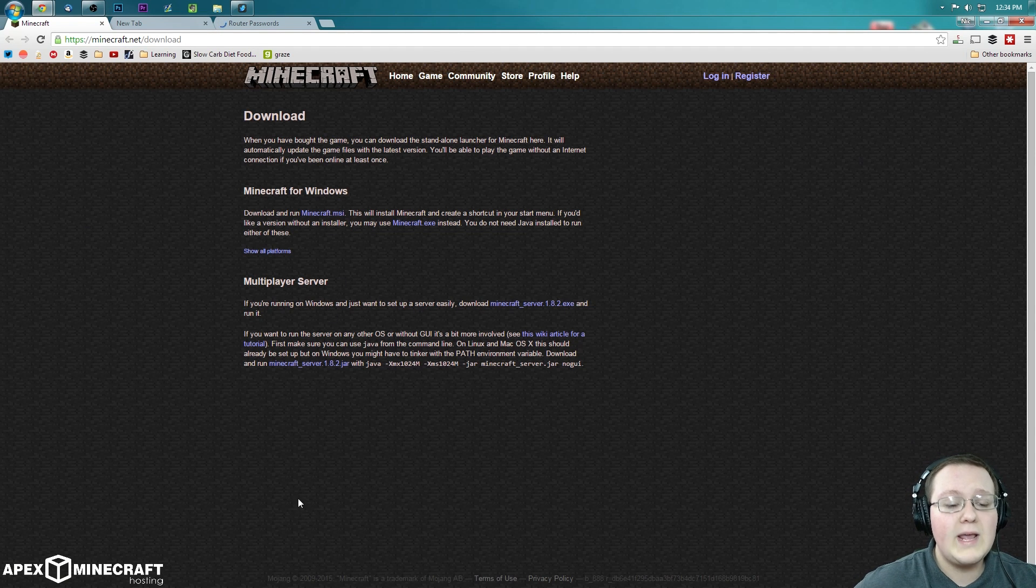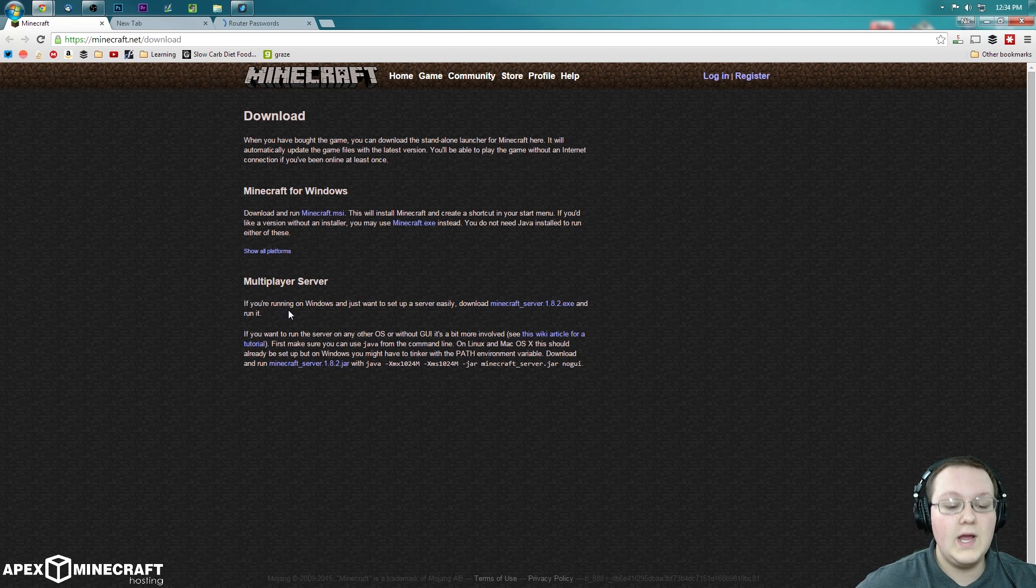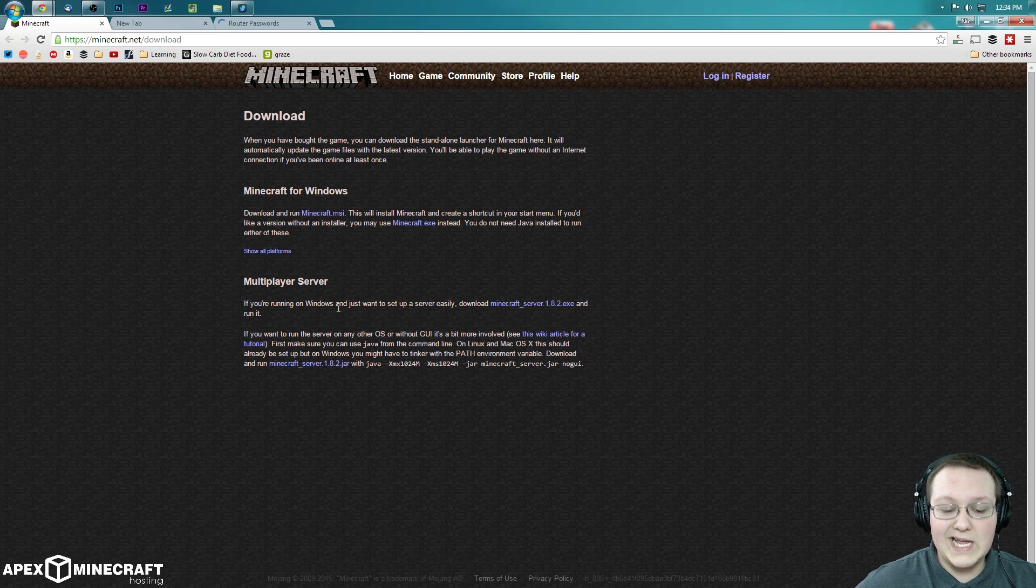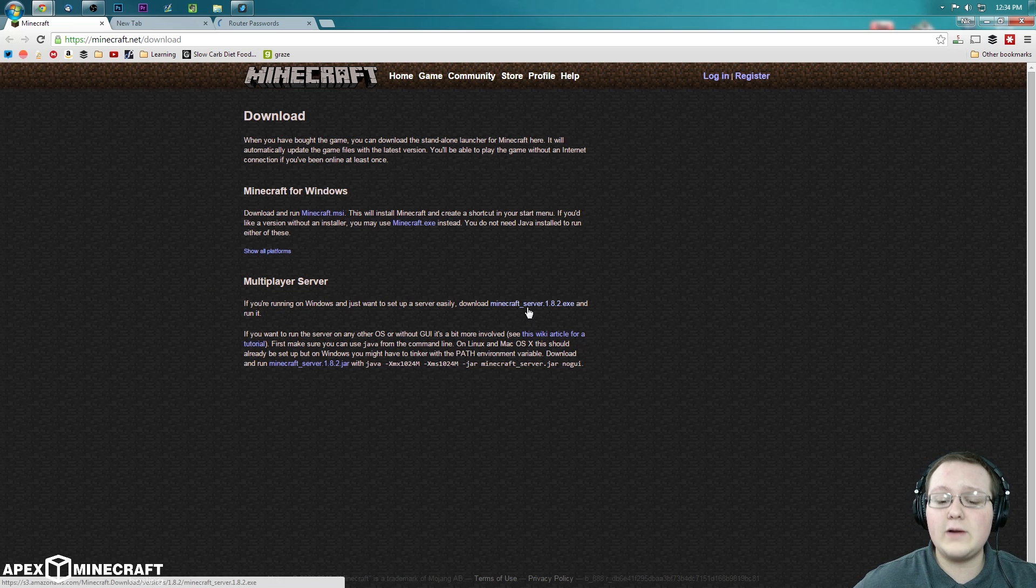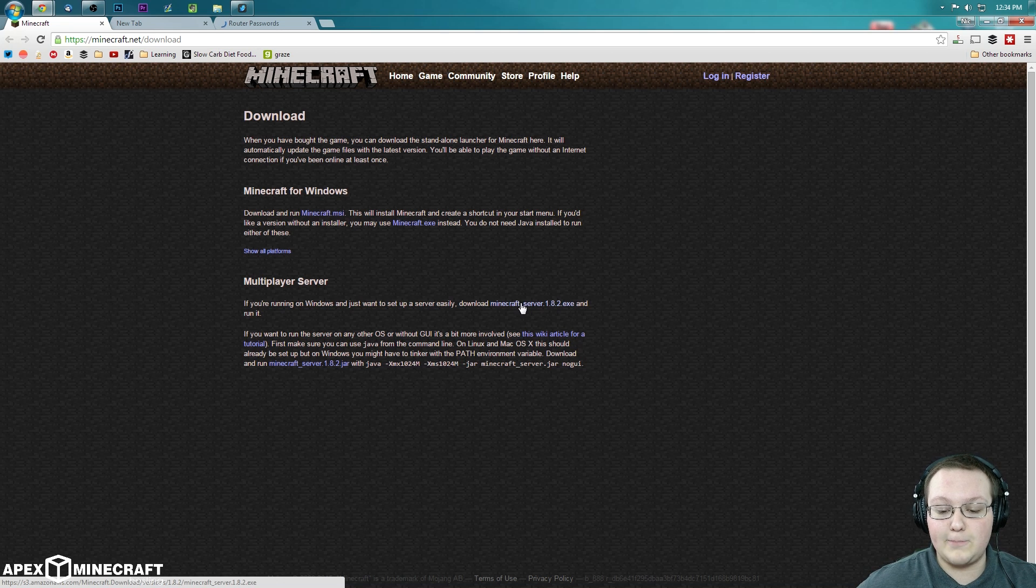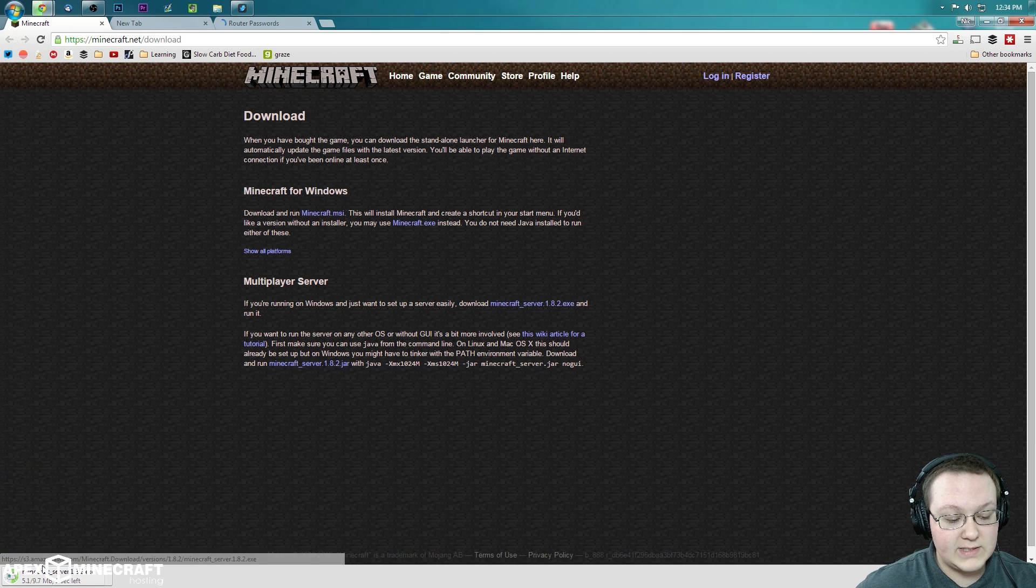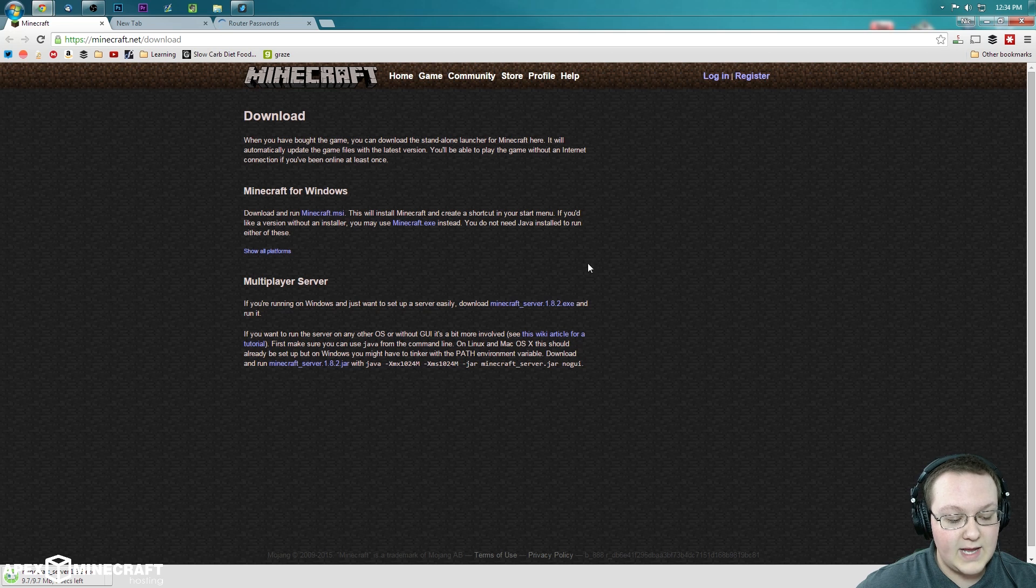And as you can see right down here it says multiplayer server. So if you're running Windows and just want to set up a server easily, download minecraft_server.1.8.2.exe. Click that. It will now download that server.